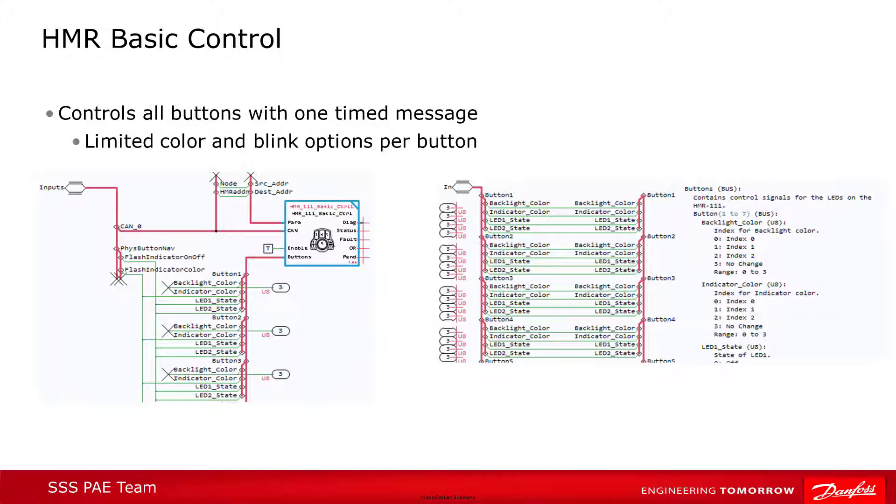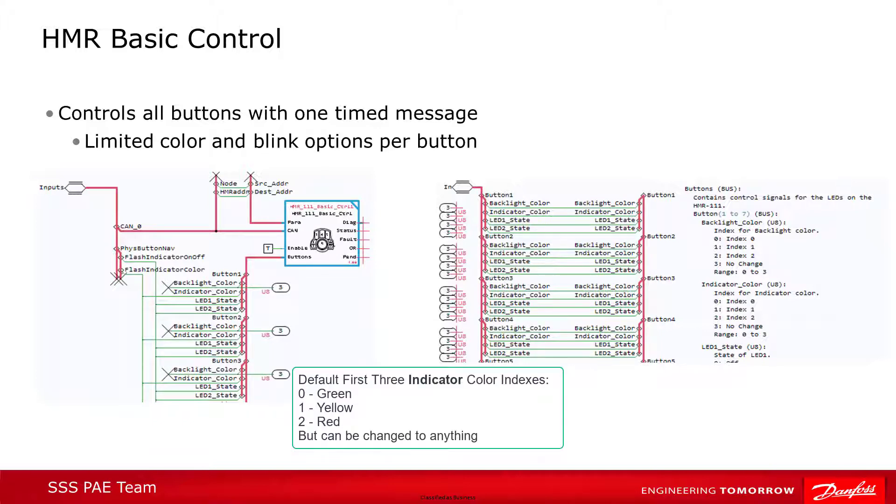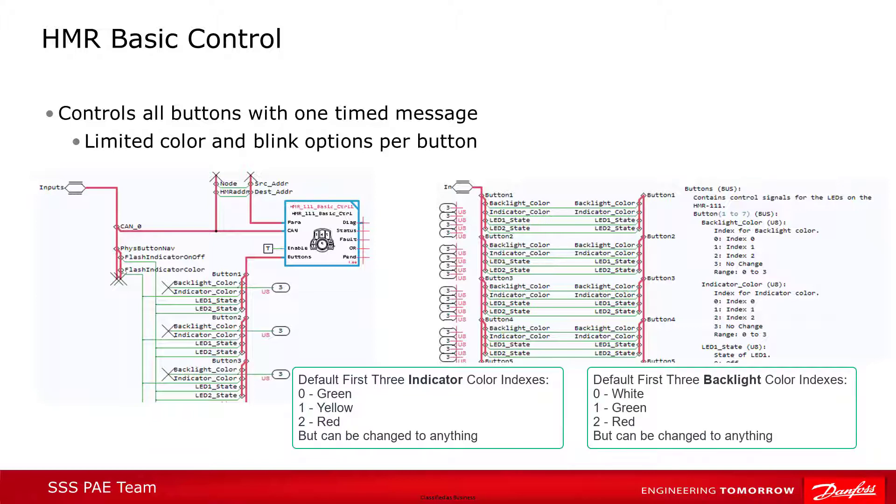The easiest way to do that is to use the basic control block. This block sends color and blink information for all the buttons in one message. Since it uses only one CAN message to send the information, there's a limited range of options that can be chosen. For colors, only the first three color indexes can be used for both the indicator lights and the backlight, in addition to the NO CHANGE command.